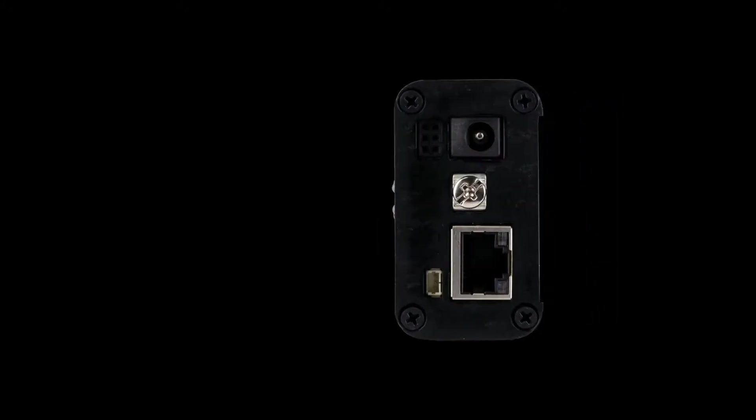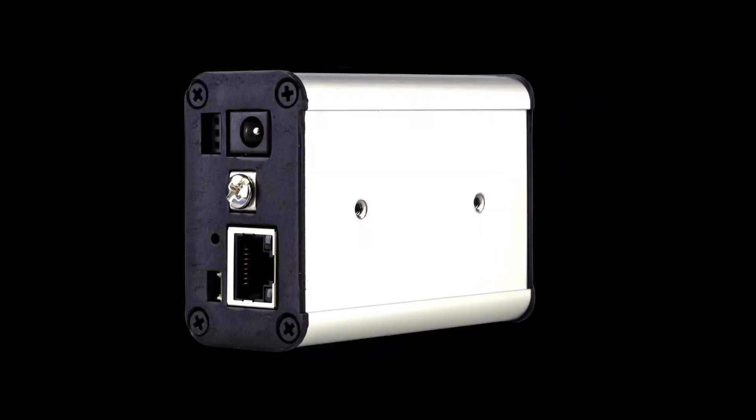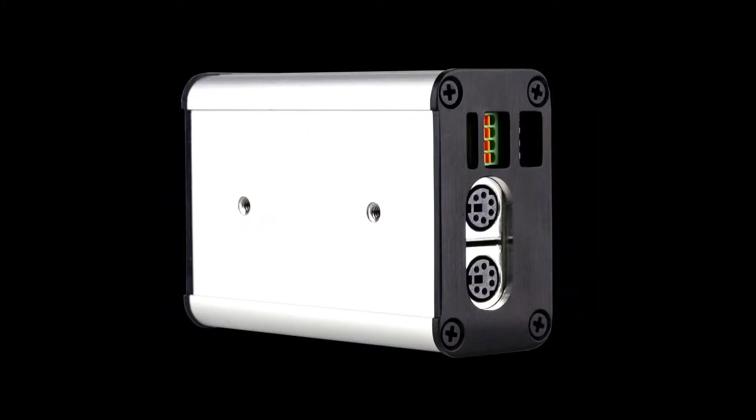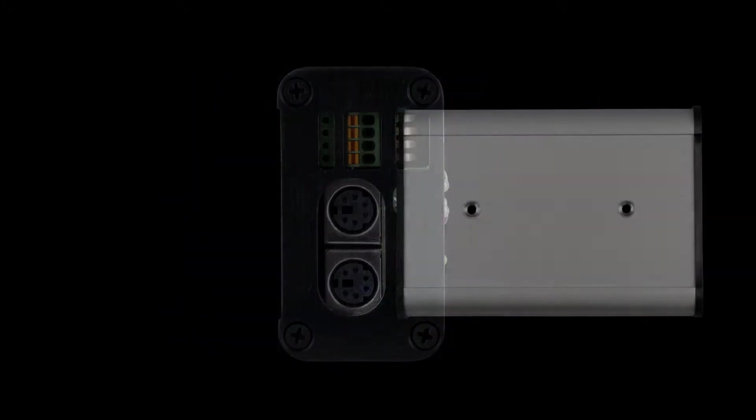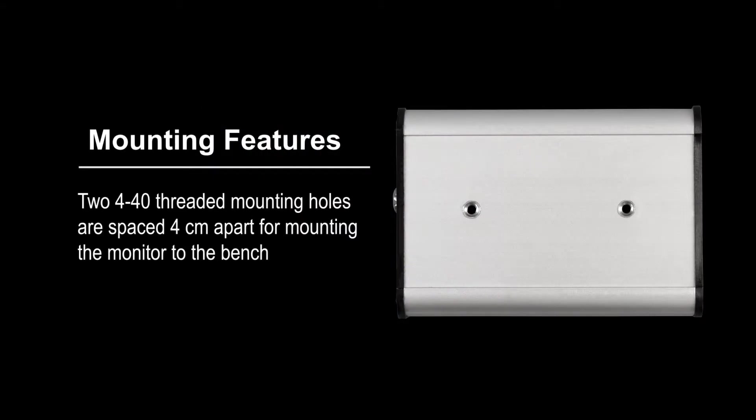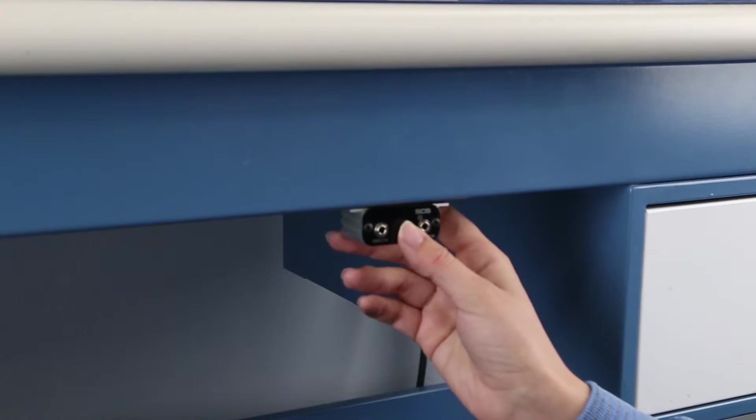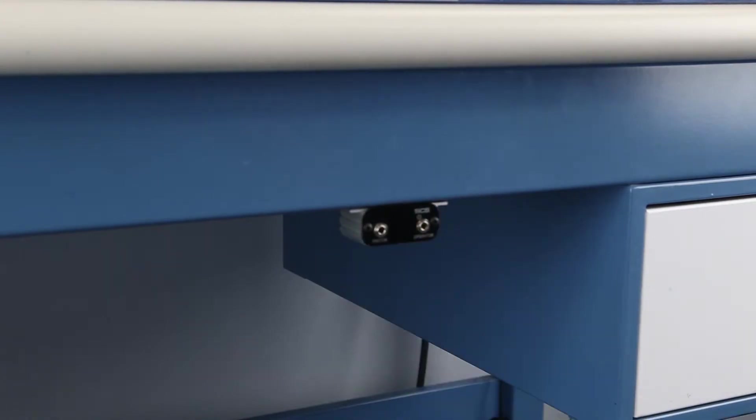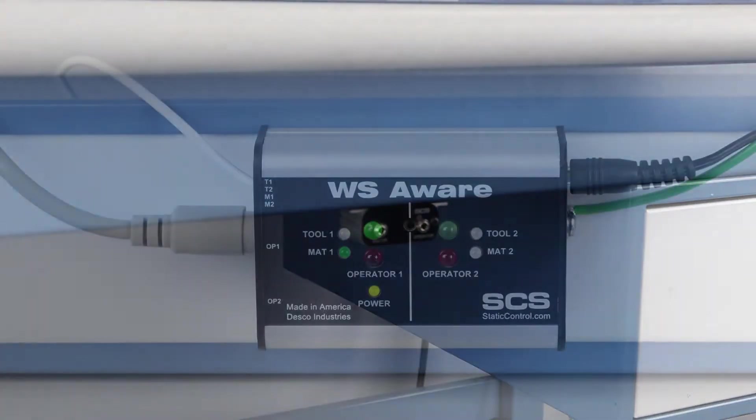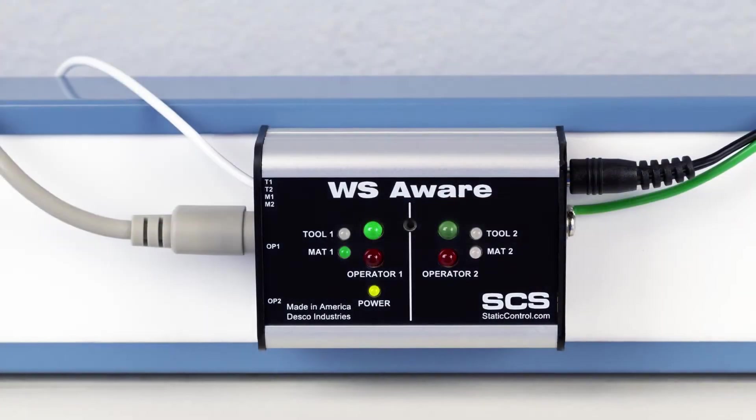The monitor's enclosure is constructed of aluminum and is often mounted at operator eye level. Mounting holes and magnets are included for installation onto metal workbenches and machinery. Mounting tabs are included on the operator remotes for installations underneath benchtops.